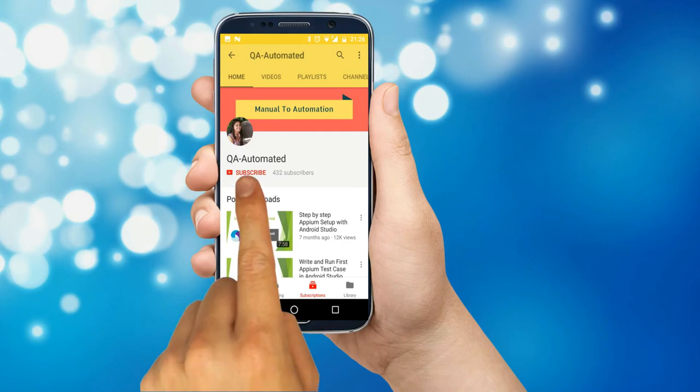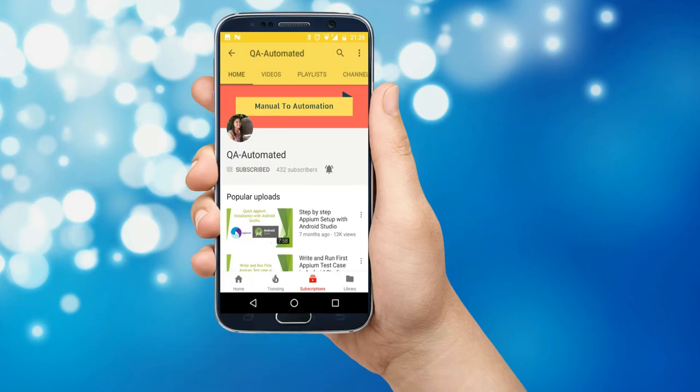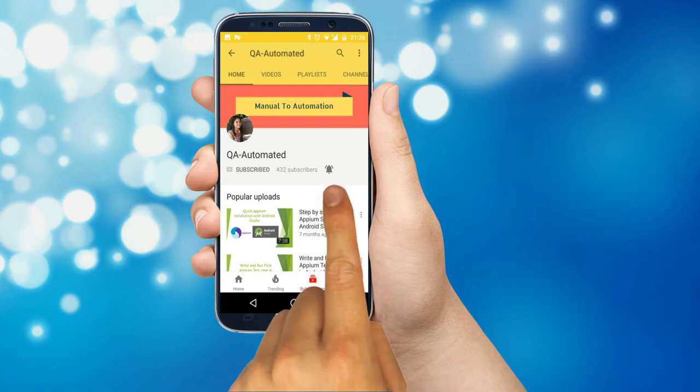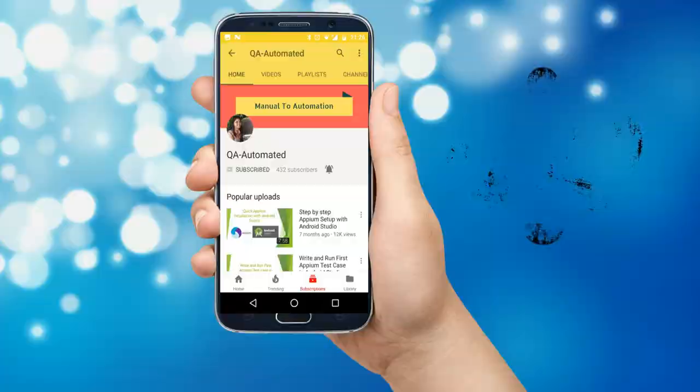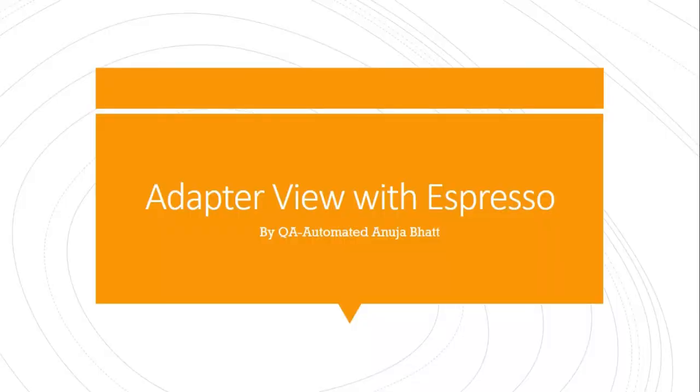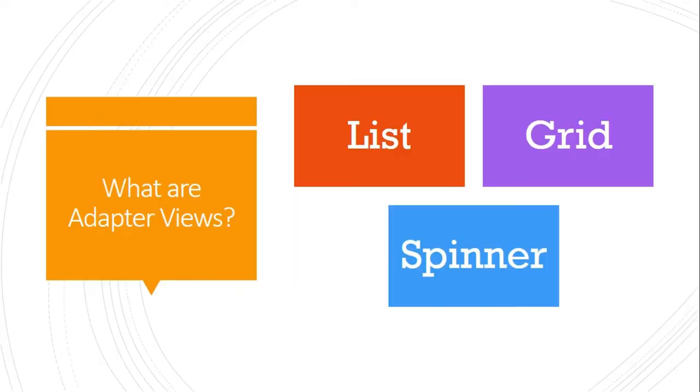Please subscribe to my channel QA Automated, and if you want to get notified on each video upload, click the bell button as shown here. Hi guys, welcome to QA Automated, this is Anuja. In this video we're going to see how to test adapter views with Espresso.